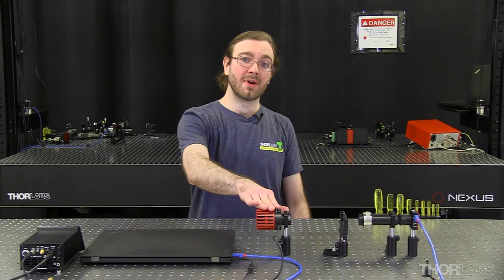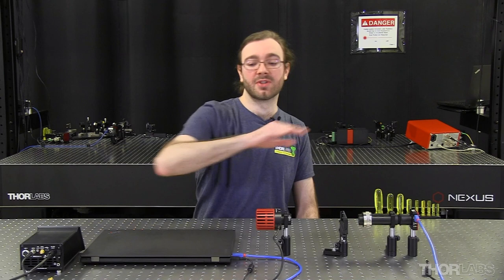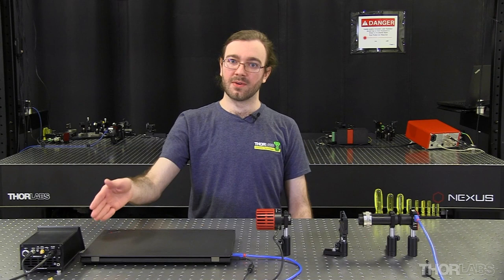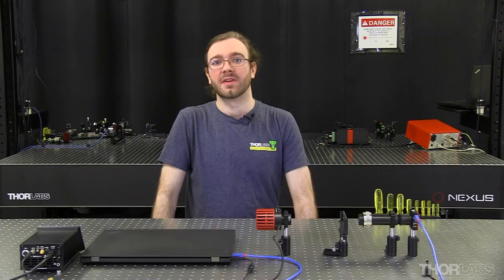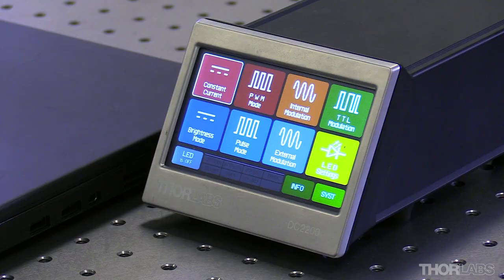For this demonstration I have here an LED controller, an LED with mounted diffuser, a sample, and a monochrome camera with attached imaging lenses. With this setup we'll pulse the LED with the LED controller and use the TTL output to request a series of images from the camera.